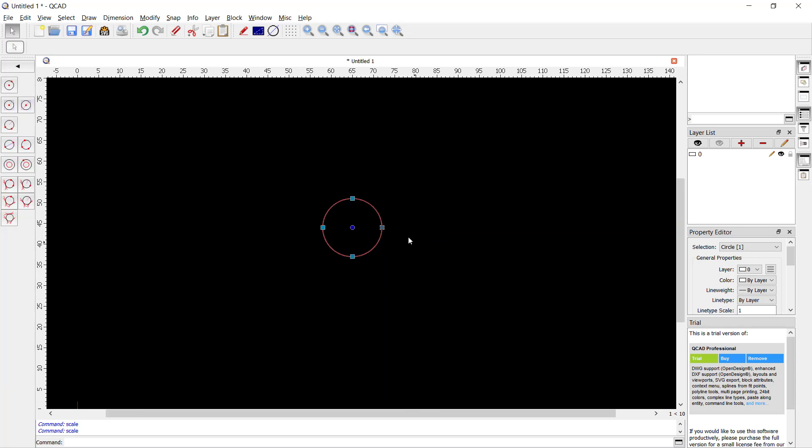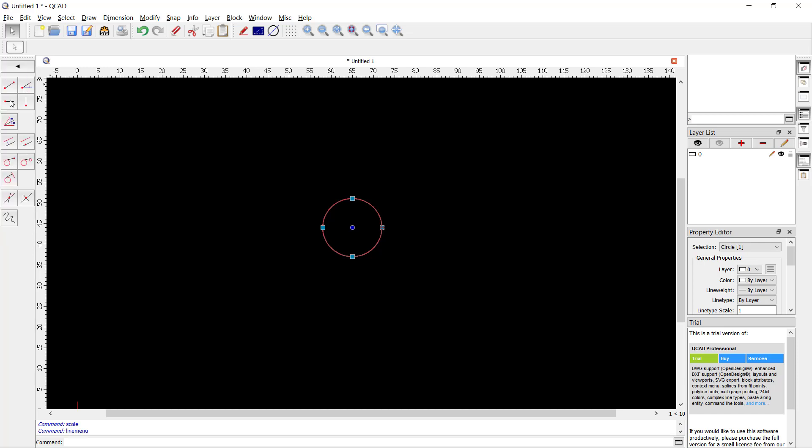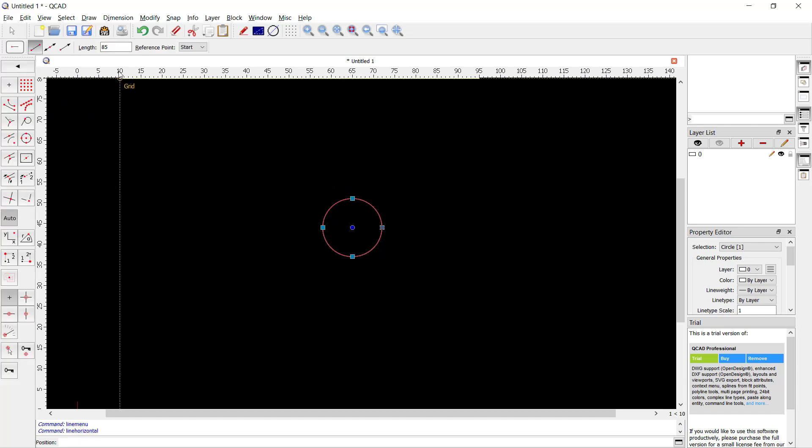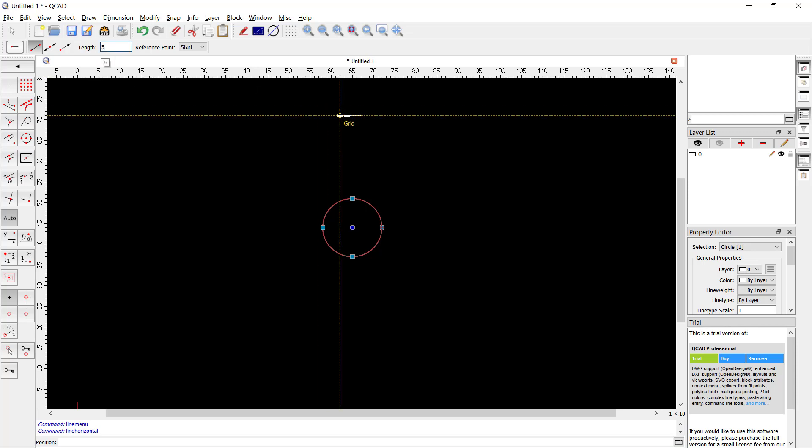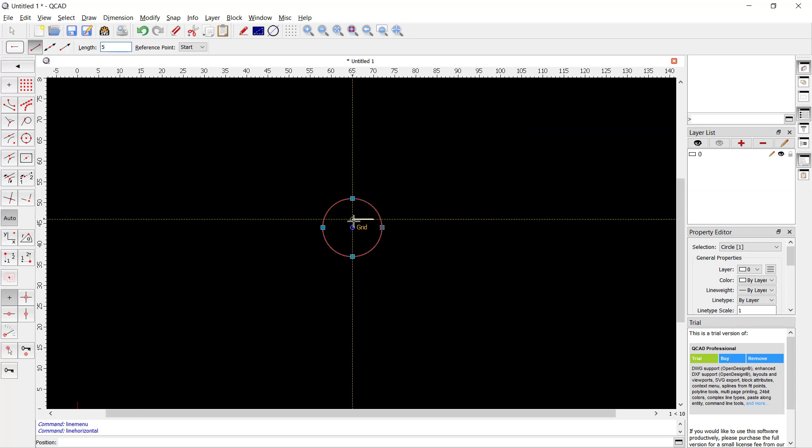For example again, I will create some lines in here, four lines, and we can set the length into five. I will click from this point.